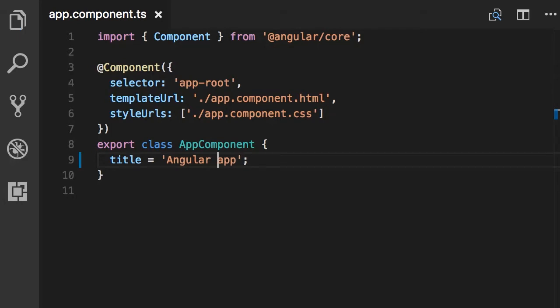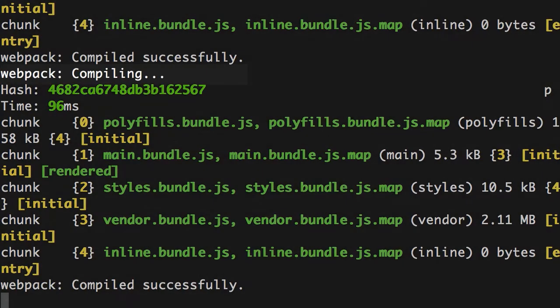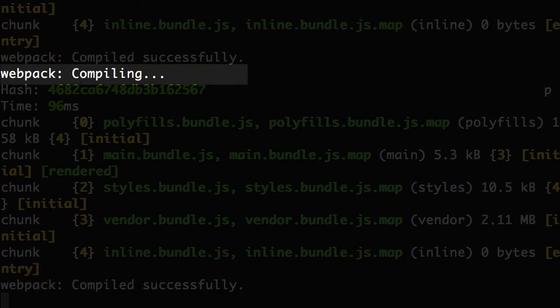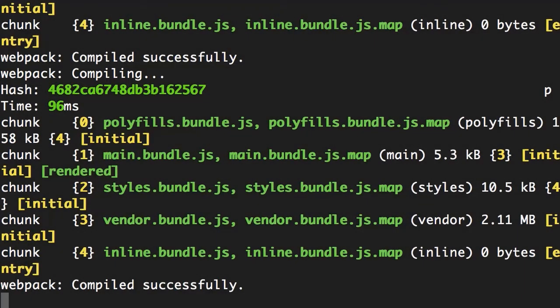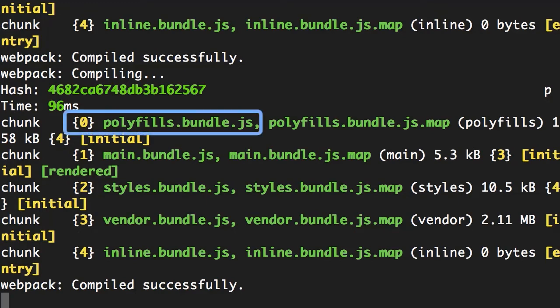Now save the file. Back in the terminal, look at this message: webpack compiling. Angular CLI uses a tool called webpack, which is a build automation tool. It gets all our scripts and stylesheets, combines them, puts them in a bundle, and then minifies that bundle for optimization. Here you can see we have